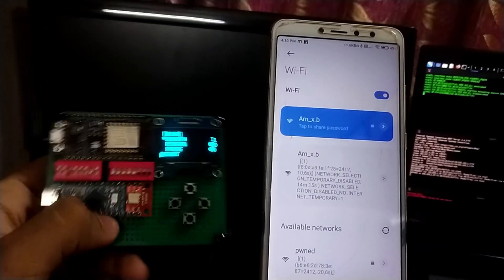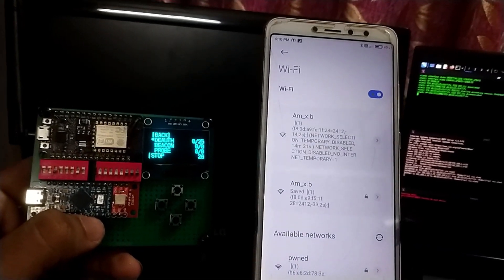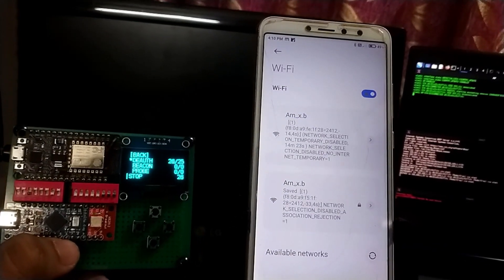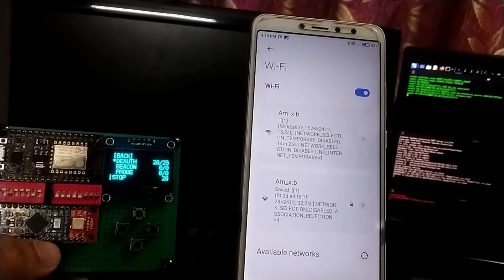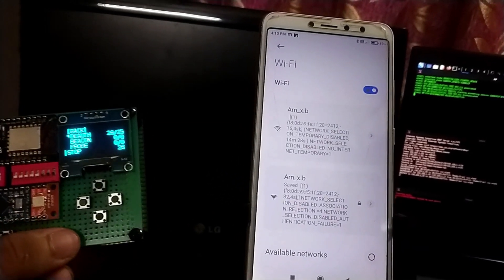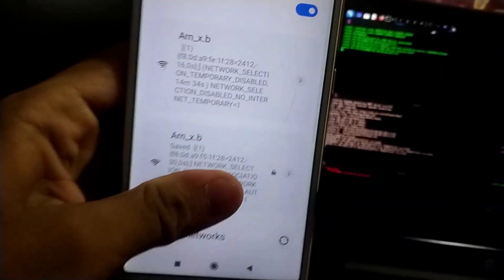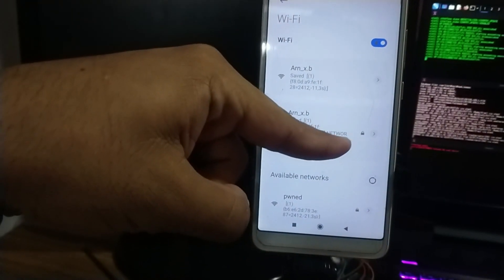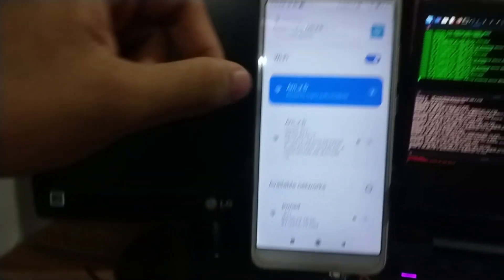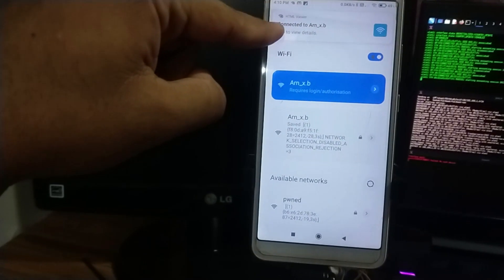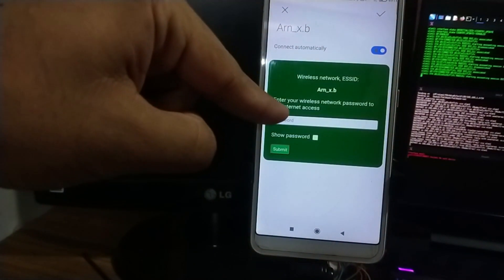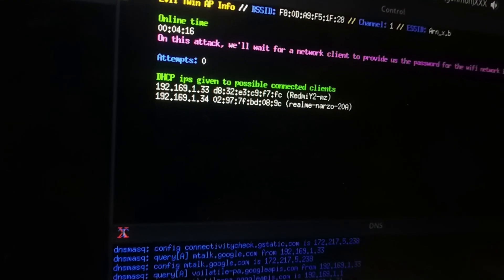It is now in deauthentication mode. As soon as I start the attack, it will automatically disconnect my smartphone from my Wi-Fi network — as you can see. My smartphone is trying to reconnect to the original Wi-Fi network but is unable to because the deauthentication is running. Now, if someone doesn't know about captive portal attacks or evil twin attacks, they will just connect to the evil twin version of the original network. As soon as they connect, they will be redirected to a web captive portal page.